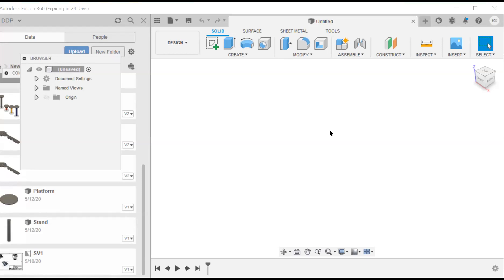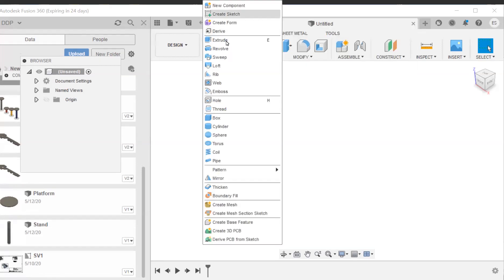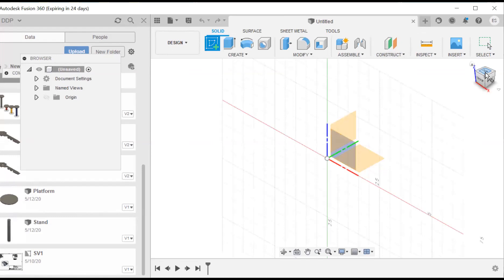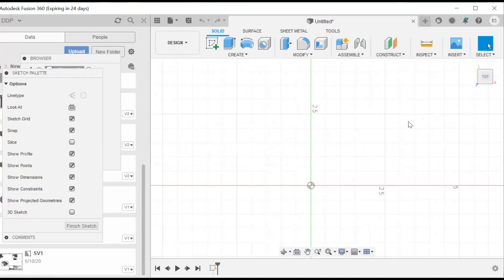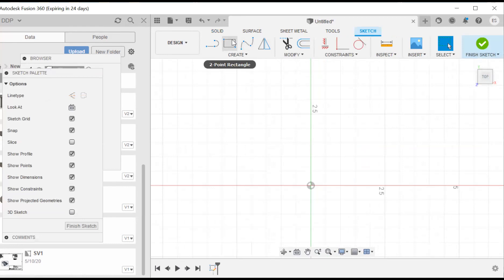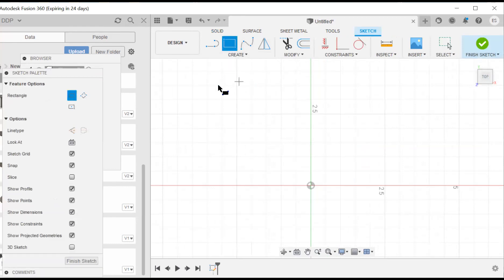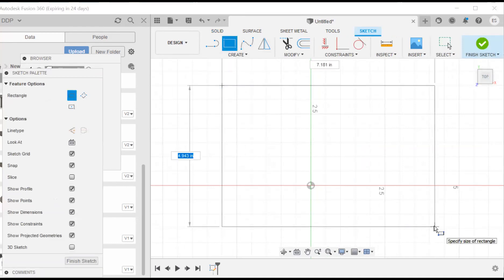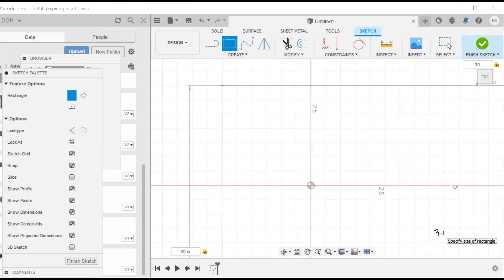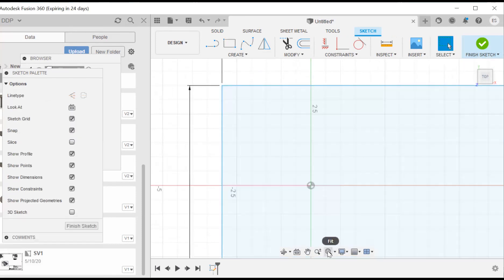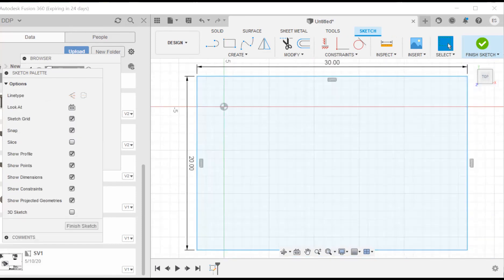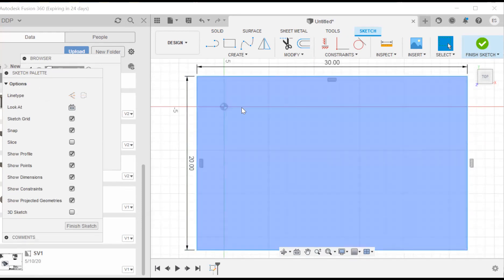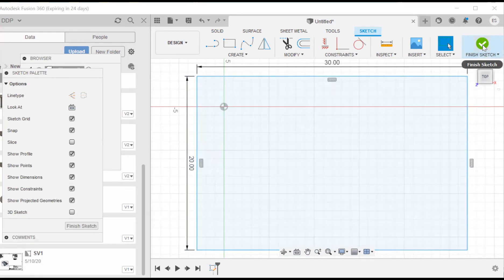We are going to start our new sketch on the top plane, which is the YX plane right here. We're going to create a box. This box, I'm just going to estimate 20 by 30. I'm going to hit fit so it's viewed. I don't know whether this is exactly the right size or not, but we'll go with that.